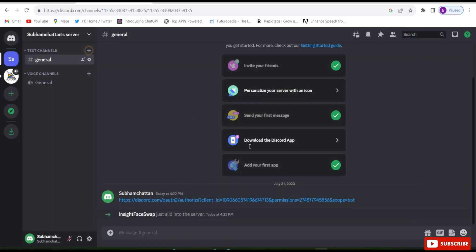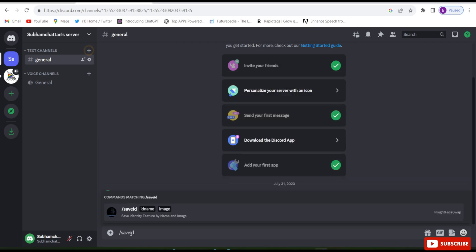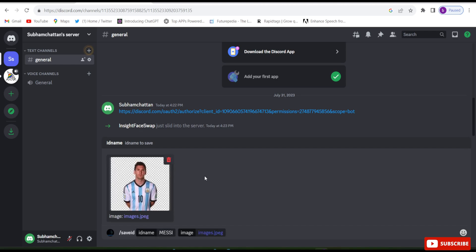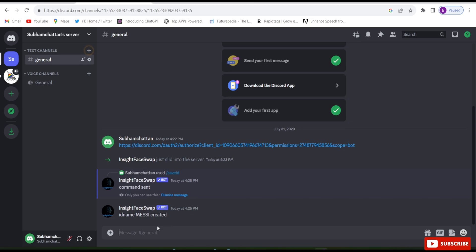Our Discord is now ready to do face swapping. To start, type forward slash then 'save ID', then click on 'ID name'. Give any ID name — I am giving the name Masi. Then upload a photo here by uploading or dragging and dropping. I have uploaded a photo, so now click Enter. It says ID name Masi created.